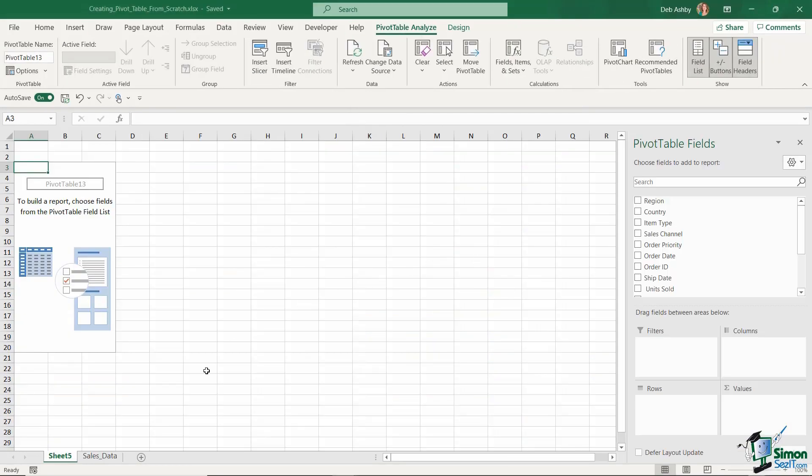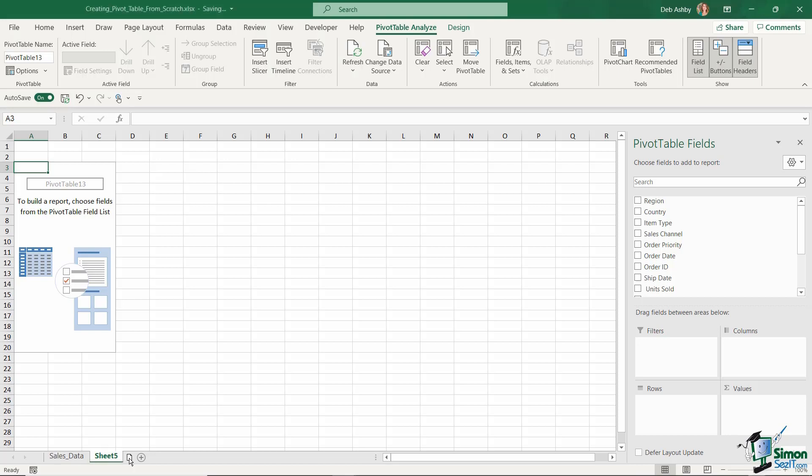Now notice at the bottom straight away Excel has created me a brand new worksheet. It's called sheet five. What I'm going to do is I'm going to move this worksheet to the right hand side of my data source just for readability. So I just need to click and drag and drop to do that.